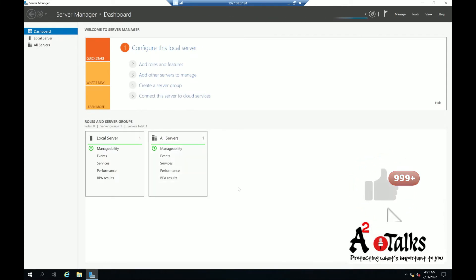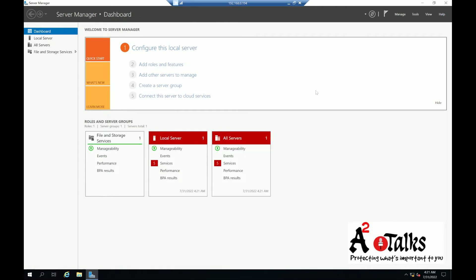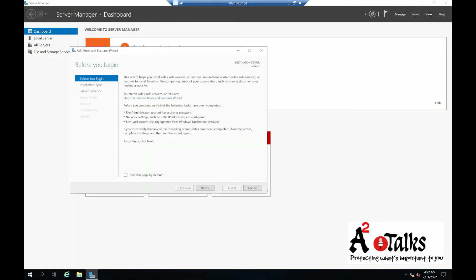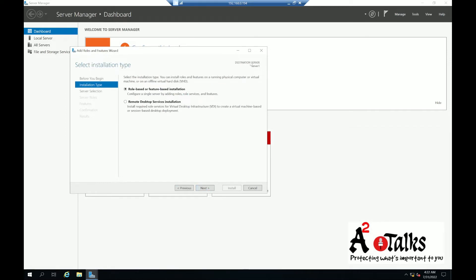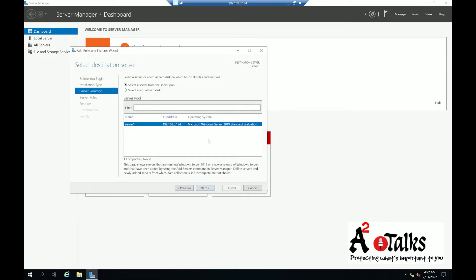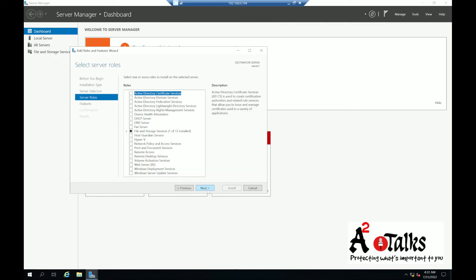Now our server is restarted. To start the Active Directory service, I will click on Manage, then Add Roles and Features. Click Next. Here you can see the destination server is Server1. If you have more than one server in your environment you need to select the appropriate one, but since we are creating a lab we have only one server. Select Role-based or Feature-based installation and click Next.